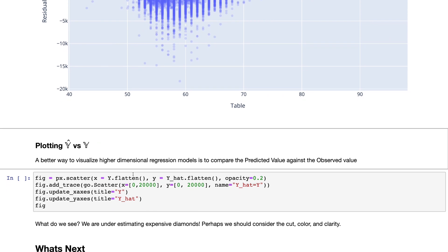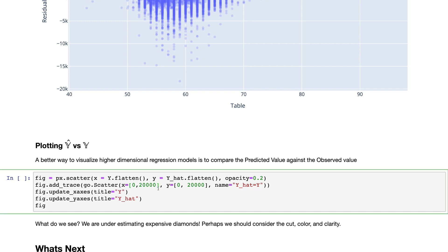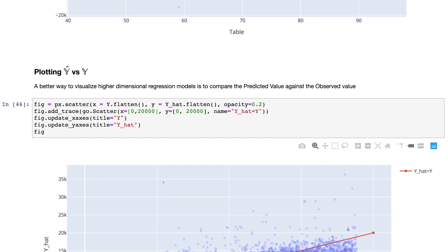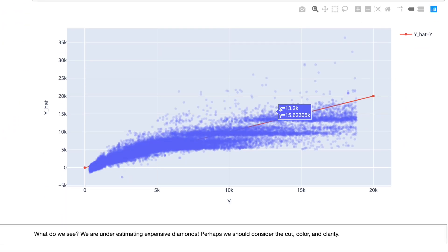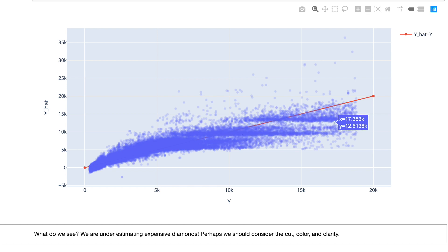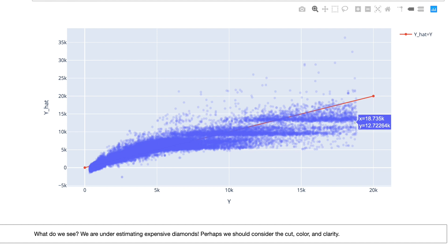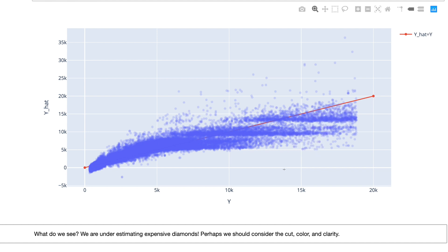Typically one of the more reliable diagnostic plots is to plot the prediction against the true value — and we can do this no matter how many dimensions X has. We're looking for data sitting along the diagonal, which would imply y_hat equals y and a perfect fit. But we see it peeling off the diagonal as we go right, meaning as the diamond cost gets larger, our estimates are underestimating that cost — probably because high prices are driven by cut, color, and clarity that we're not yet modeling. In future lectures we'll try to address those features to bring the data back onto this line.